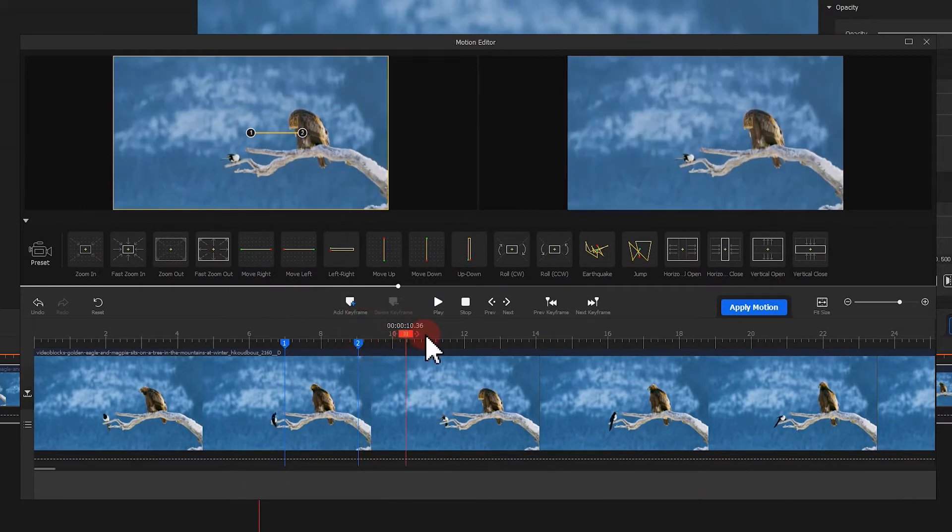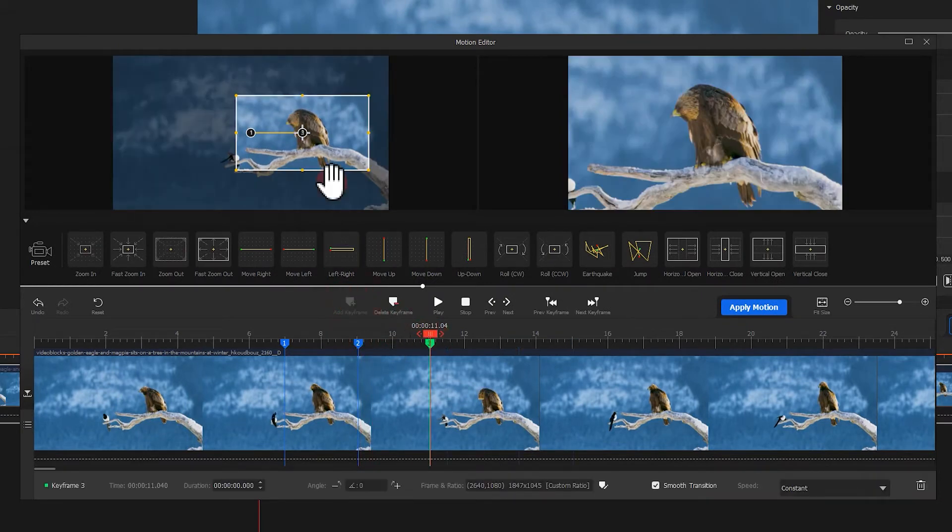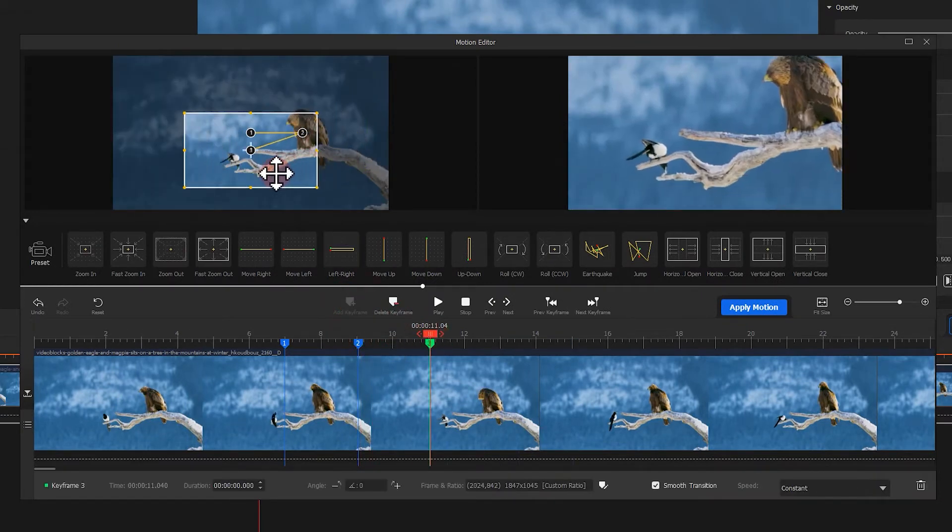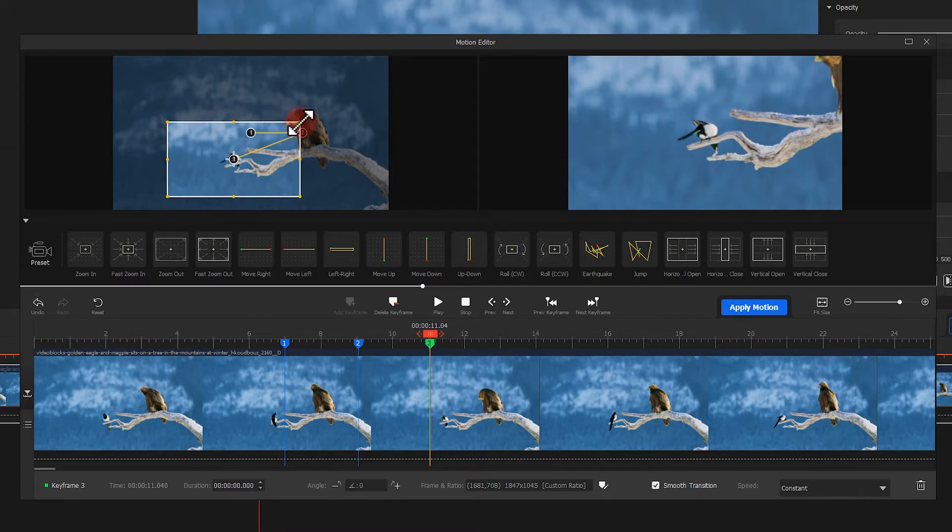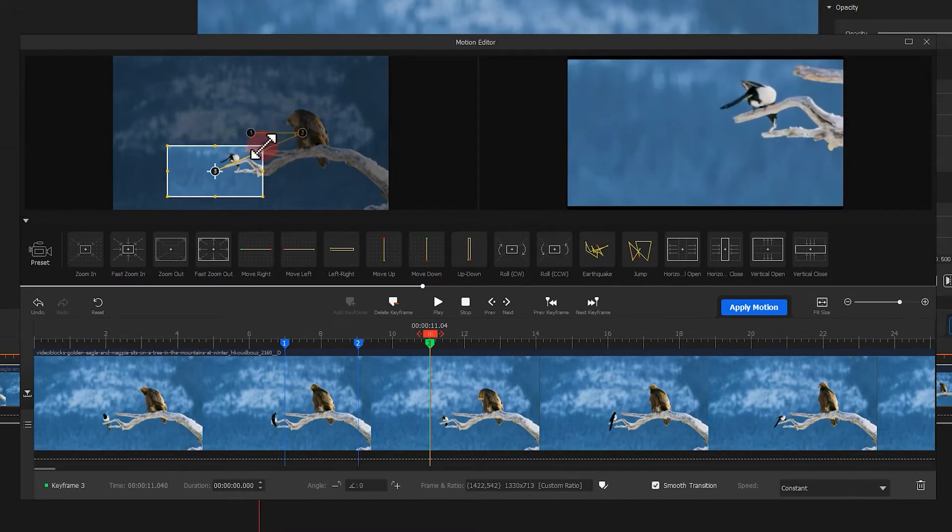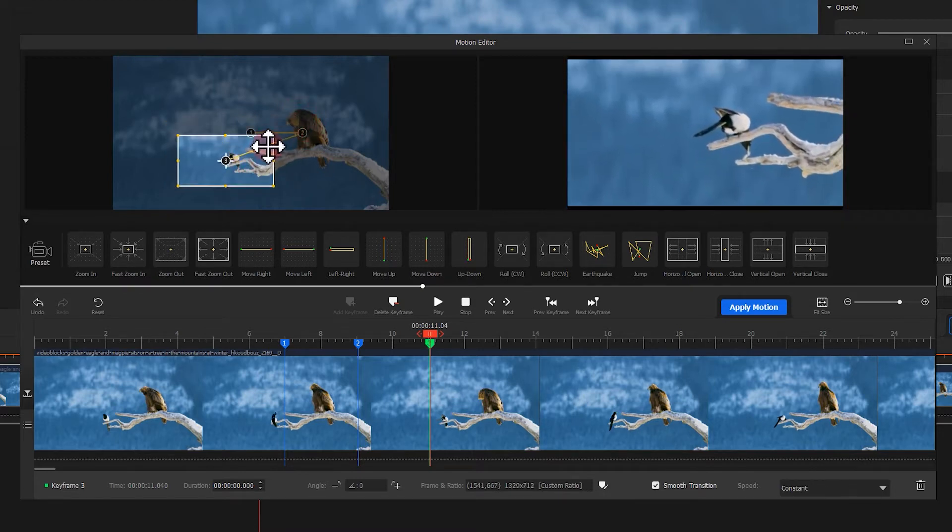Next, let's go on adding the third keyframe. This time, our focus shifts from the eagle to a swallow. That's what we call pan.